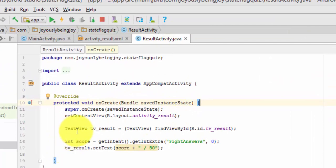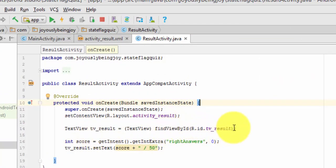First, we need to declare our text view, tv underscore result, find view by ID, tv underscore result.